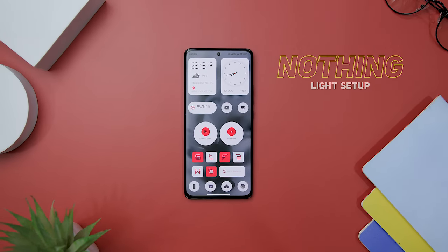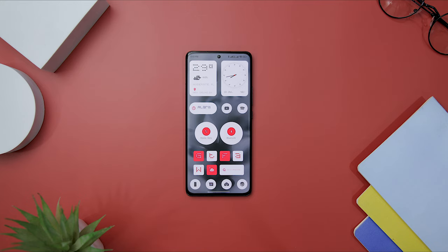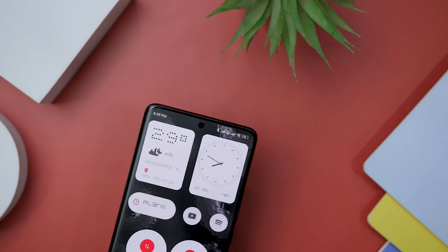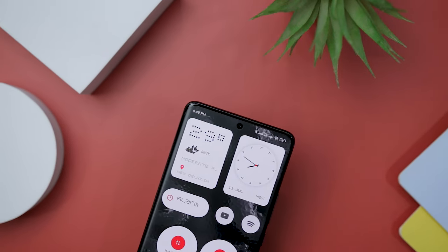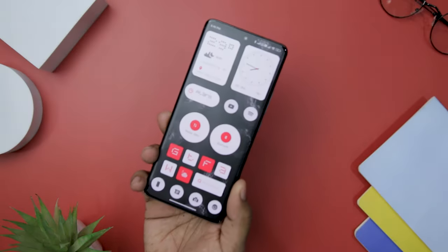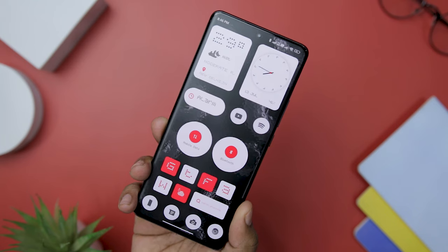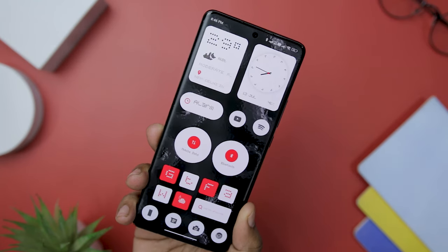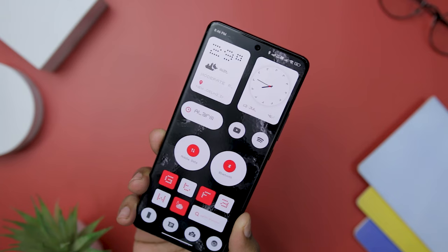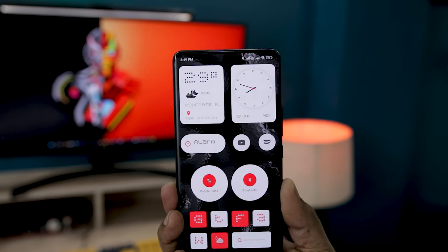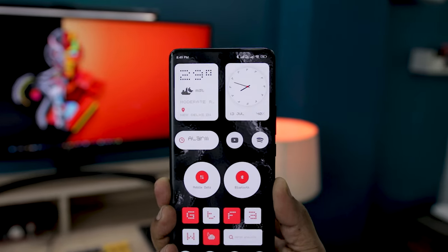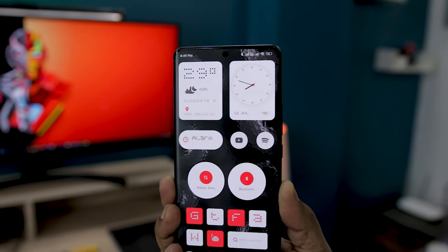Now let's explore the second setup, specifically designed for those who prefer light-themed home screens. In this setup, the focus is primarily on widgets, with fewer icons present on the home screen. Starting at the top, there are two elegantly designed widgets that utilise the same bespoke dot matrix fonts. Following these, there is an alarm toggle widget and two app icons perfectly aligned horizontally. Continuing down the home screen, you will find two rounded toggle widgets with red accents, providing easy access to toggling mobile data and Bluetooth connectivity without needing to pull down the notification shade.